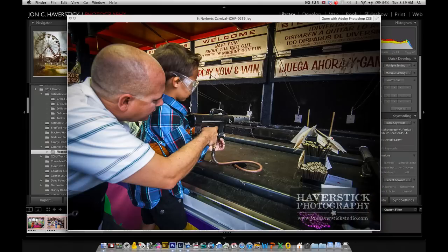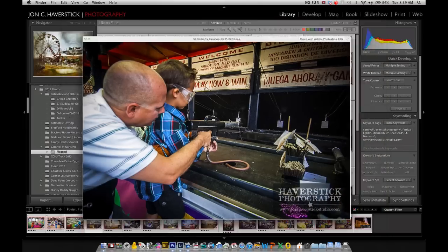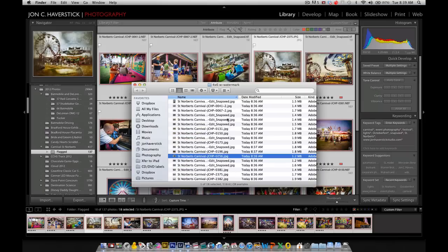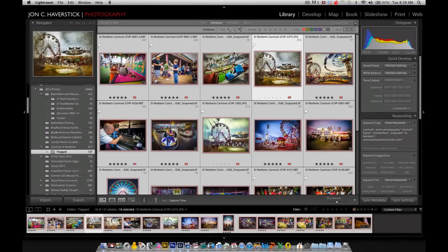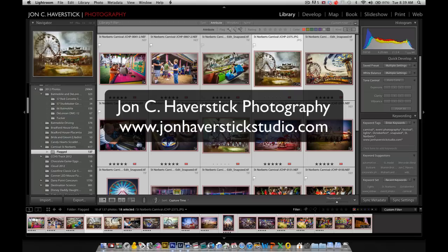So there you have it. That's the variation for creating graphical watermarks in Lightroom 4. This is John of John Haberstick Photography, and I'll stop back again soon for another Lightroom 4 tutorial.